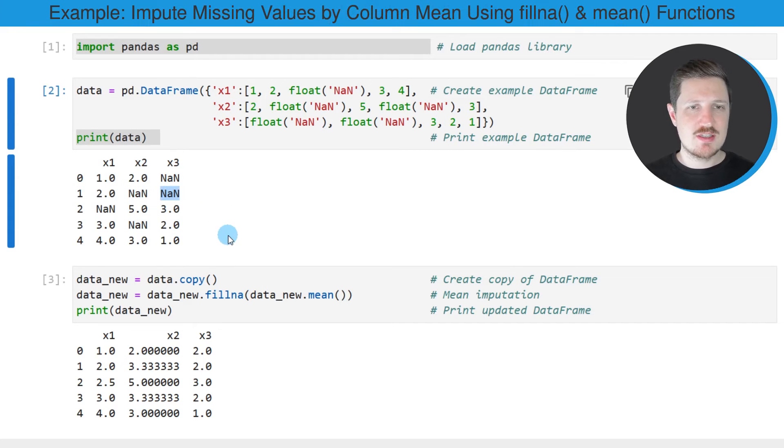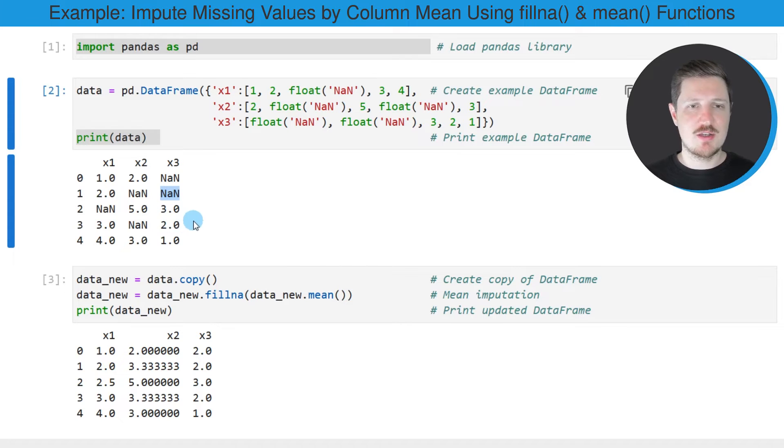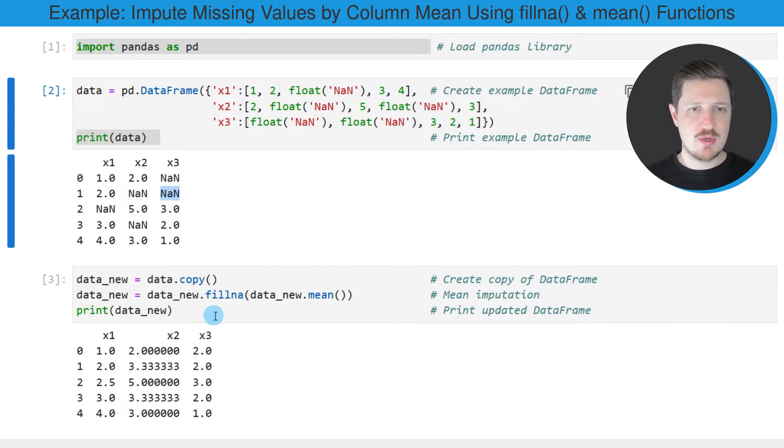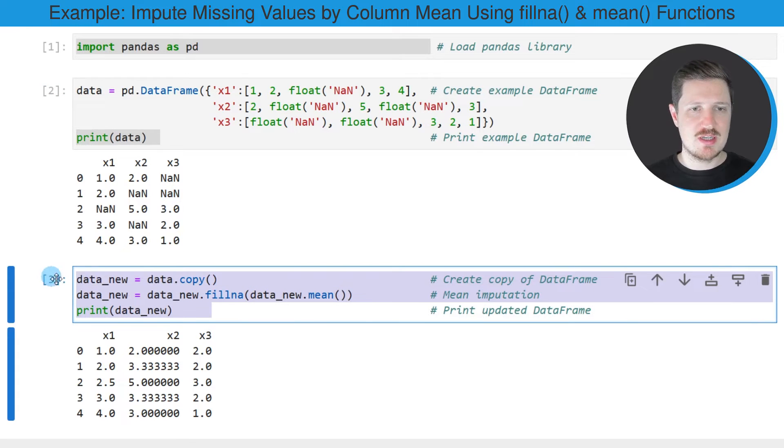So let's assume that we want to replace these NAN values by the mean values of each column. Then we can apply the code that you can see in the third code box.